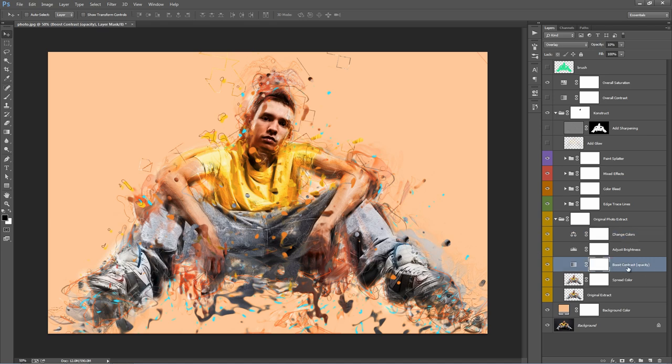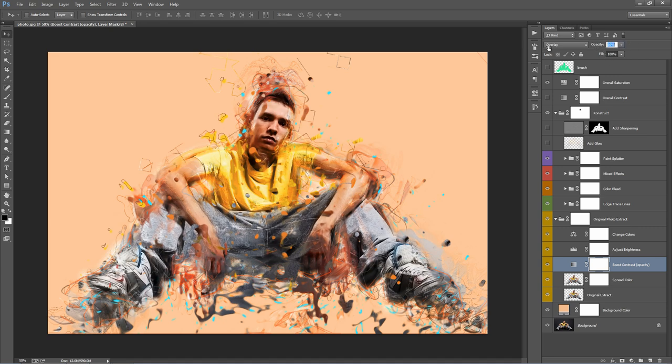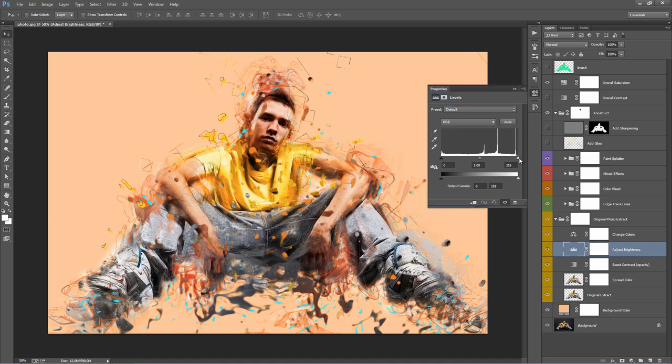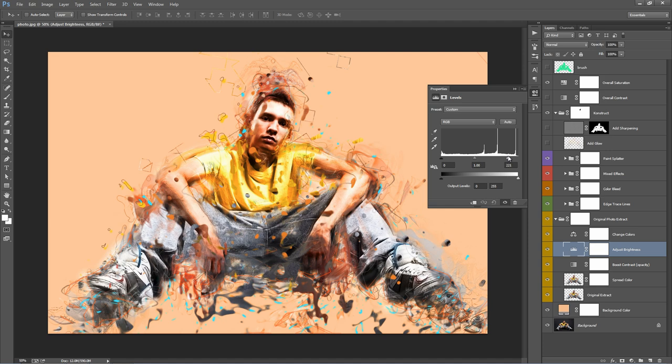This one here, boost contrast. If you adjust the opacity of this layer, we can just boost the contrast of that area that we cut out. Go ahead and do that. Adjust the brightness, we can double click on this and play with this slider. The idea is to match what's happening on the outside of where we cut out as well. This abstract design. We want it all to blend really well.